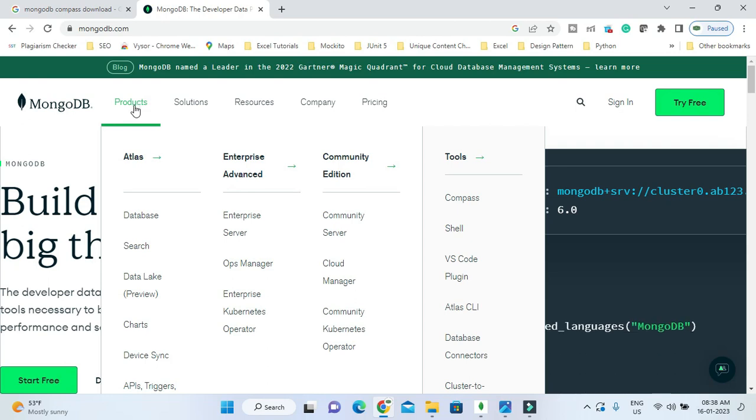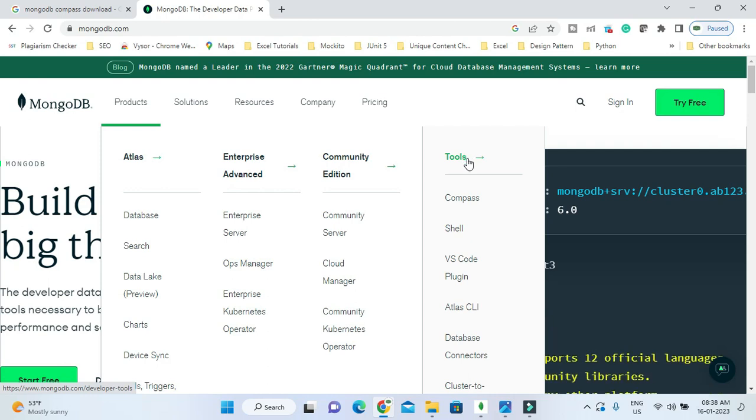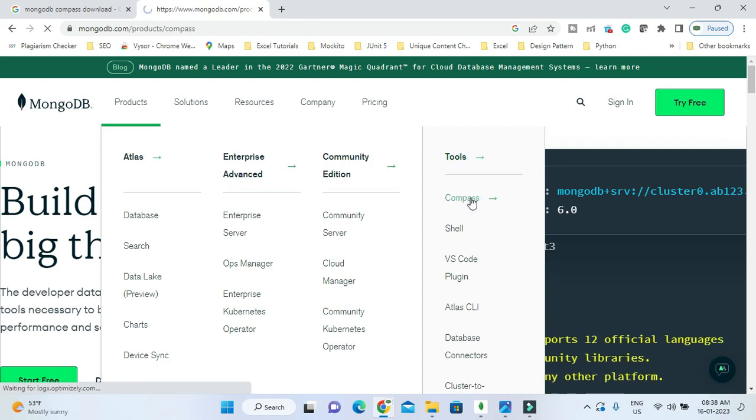You need to go to the Tools section and there you can see Compass. Click on that.